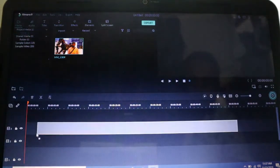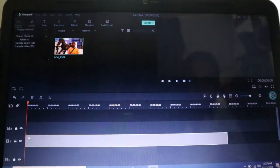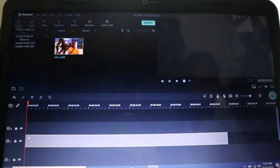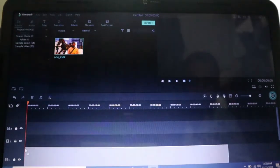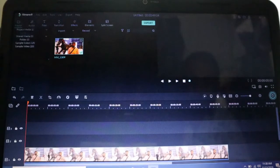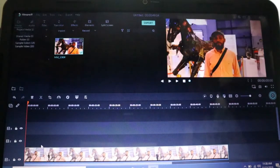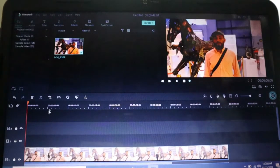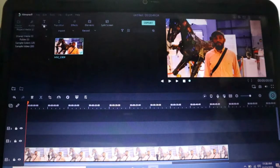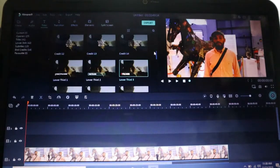Friends, welcome to my monitor. If you want to subscribe to any other video, you will be able to track the same timeline.